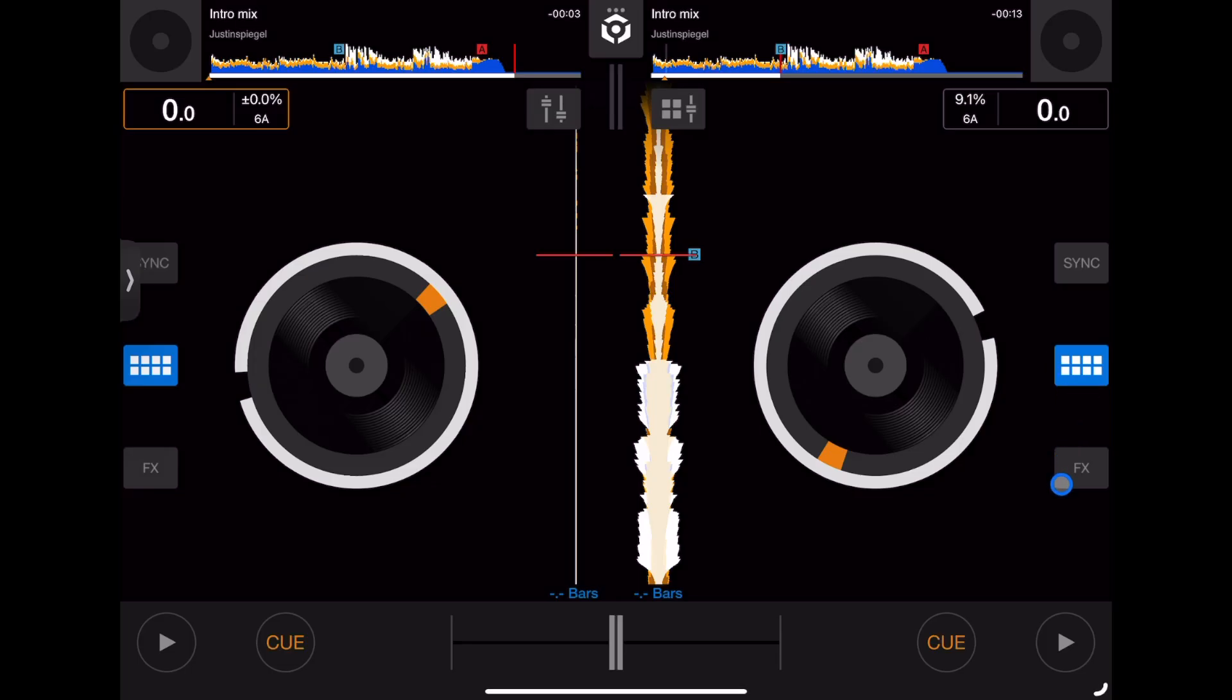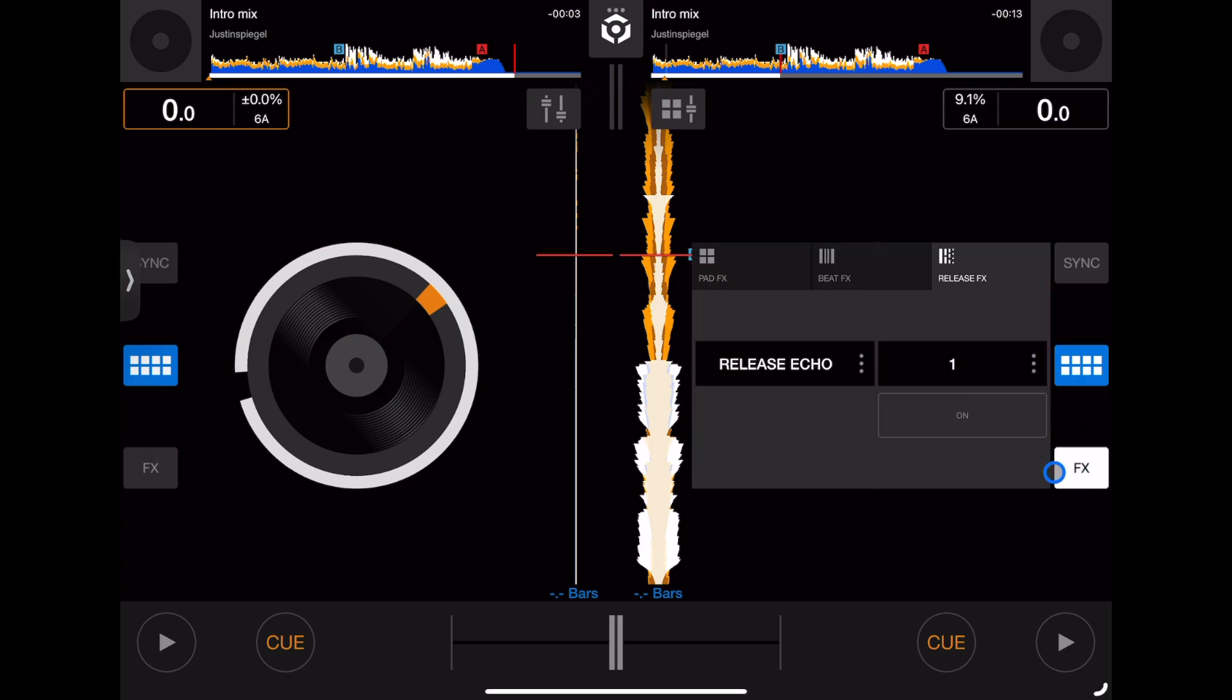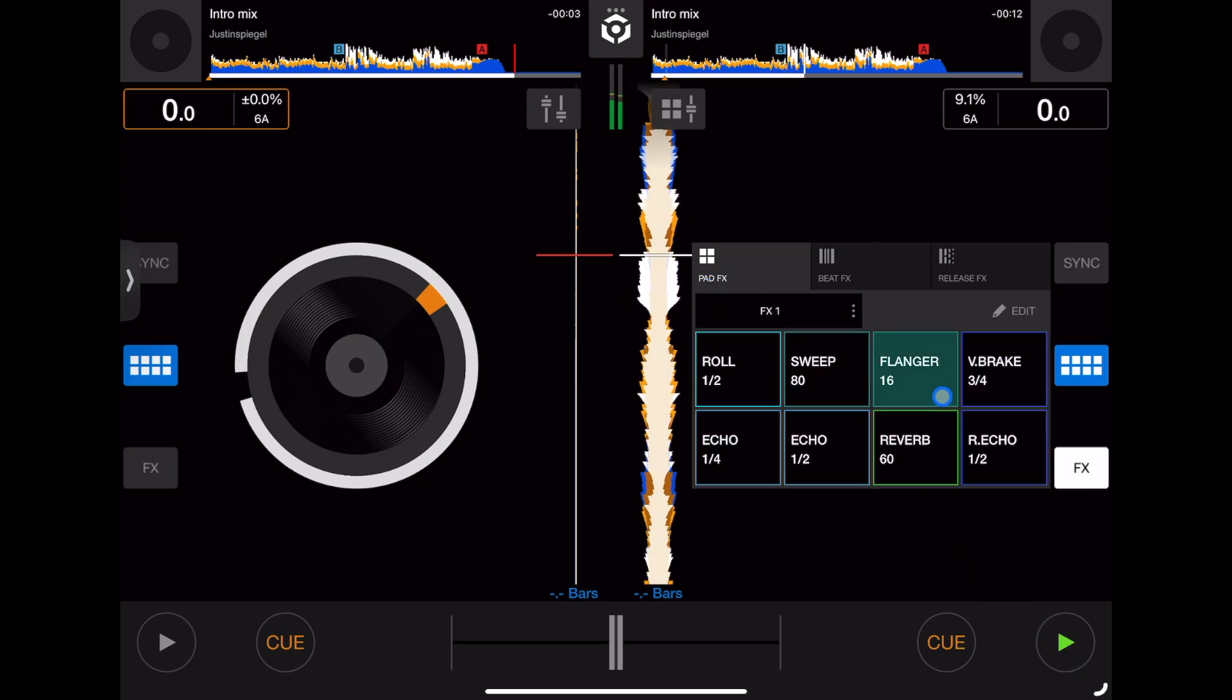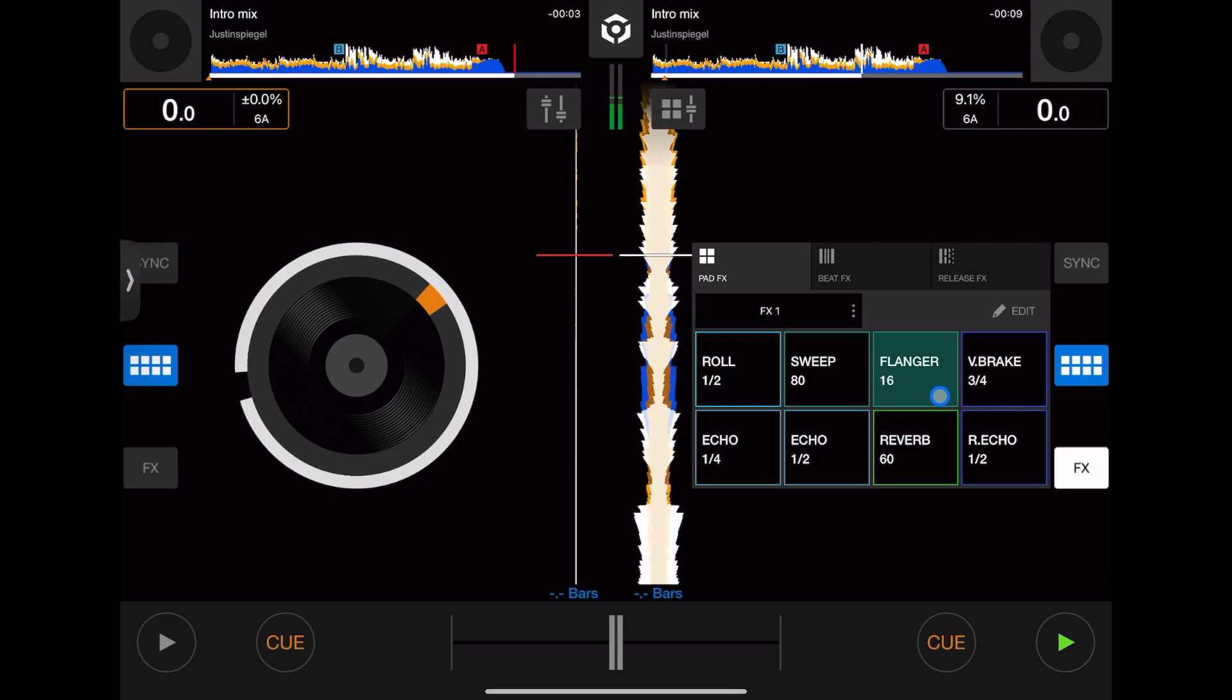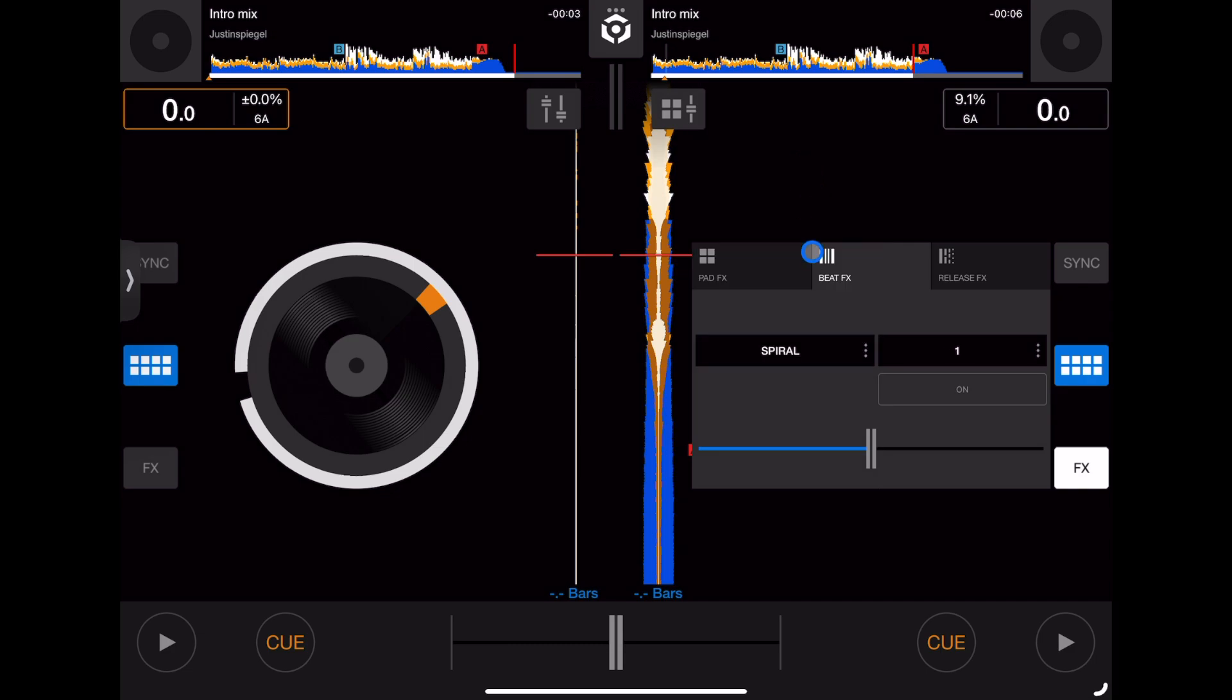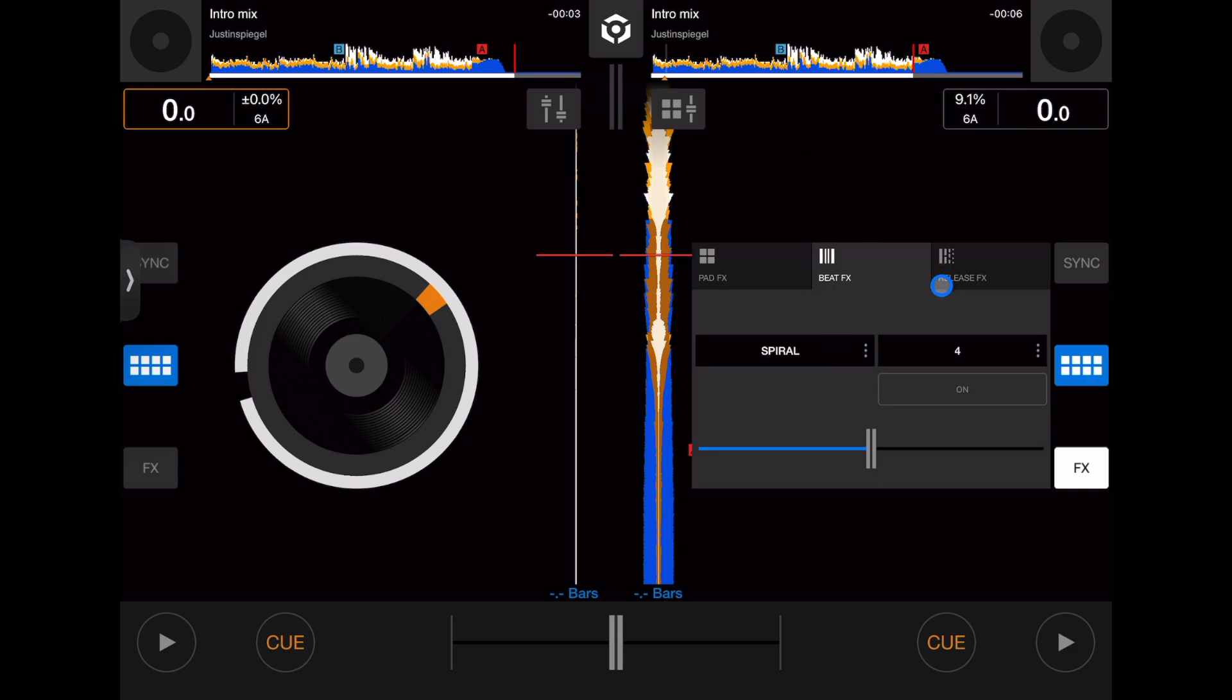Next is our effects. You press the effects button - you lose your jog wheel again but we still have the waveforms. Three different types of effects: we have pad effects, beat effects like reverb. Choose your effect here, you can adjust it over here. Turn it on, turn it off.